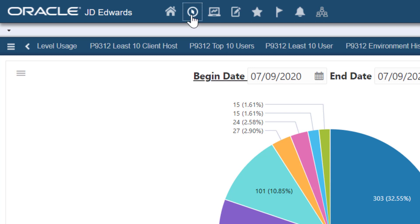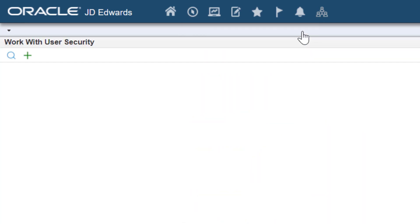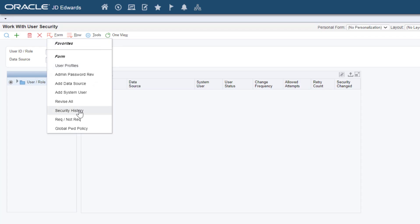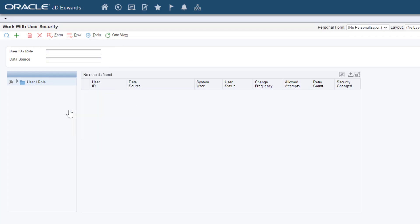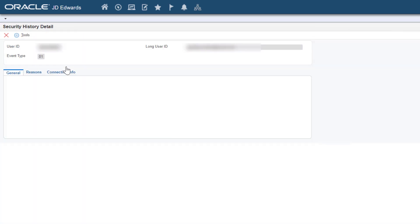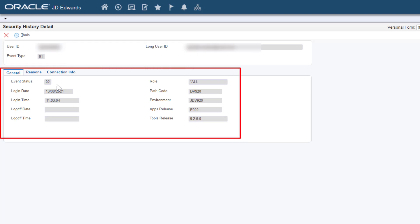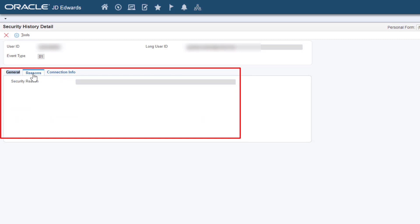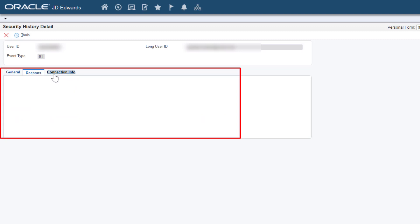Let's access the work with user security application. This Enhanced Security History application provides additional user level details such as client host name, environment, path code, role, long user ID, applications release, and tools release. Using this information, you can quickly identify and block any unauthorized external access to the applications.